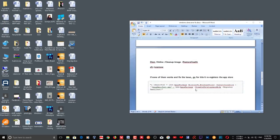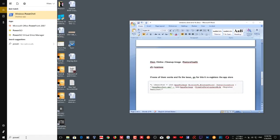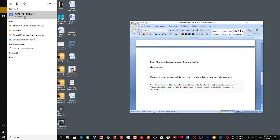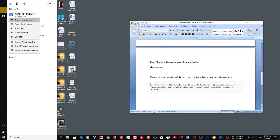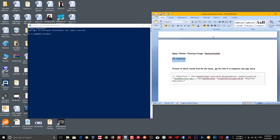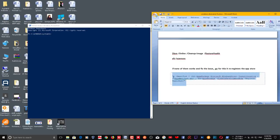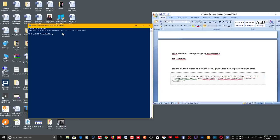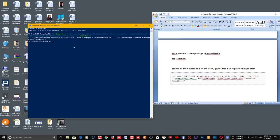If none of those work, you can try re-registering the Windows Store. Go to PowerShell, right-click and run as Administrator. Copy the re-register command from the description, paste it in, and click Enter. It will re-register your Windows Store. Then go back to your Windows Store and try downloading or updating your apps — this should fix your problem.